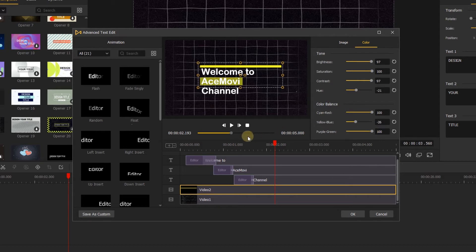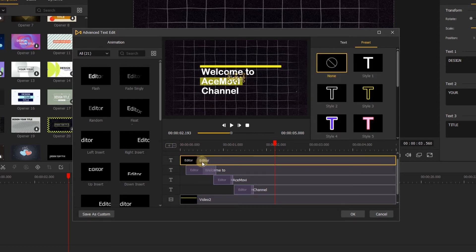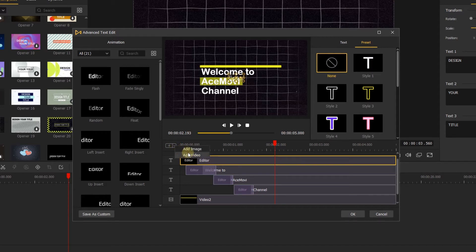Let's go back to the timeline, here click this button, you can add a new text track on the timeline, or you can add the image and video to the timeline.